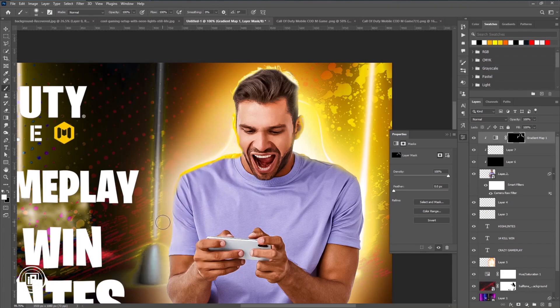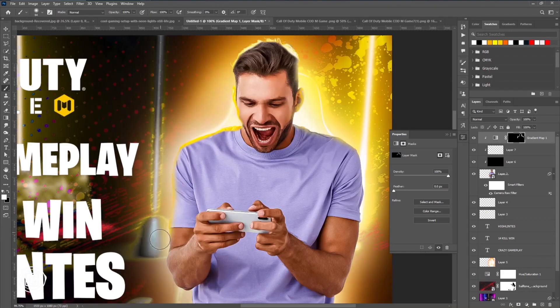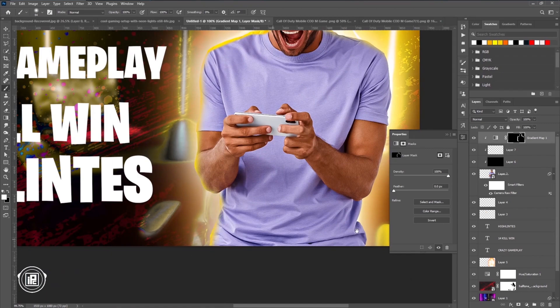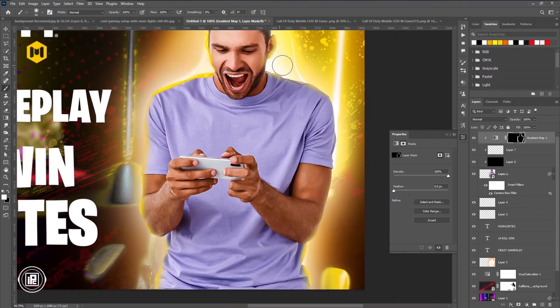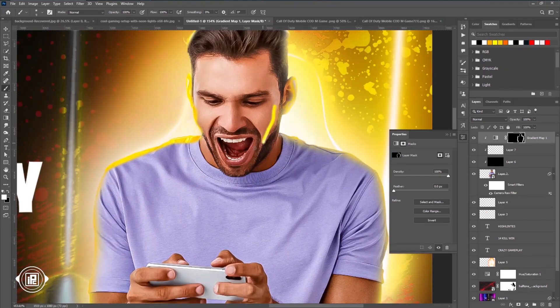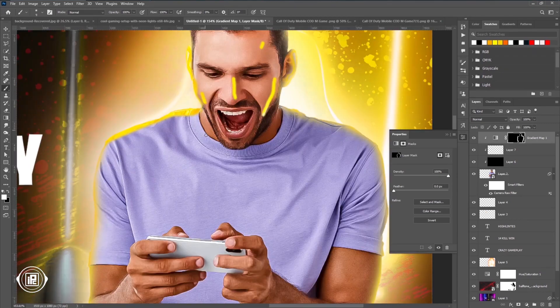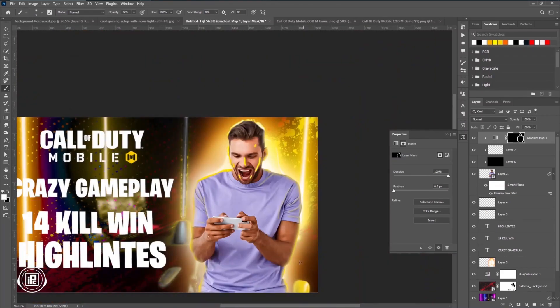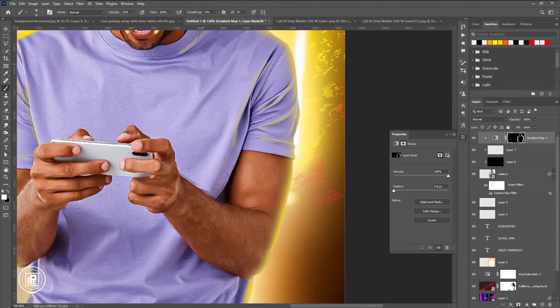Now we're going to apply a glow effect to our model — it's going to give a pop-up and dynamic look, keeping the model separate from the background and giving that gaming look. Just follow my steps and you can easily do that.